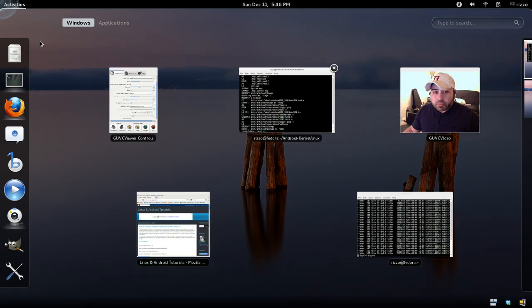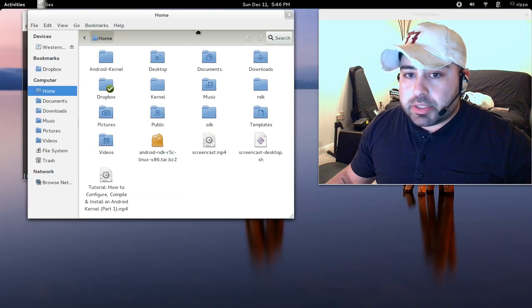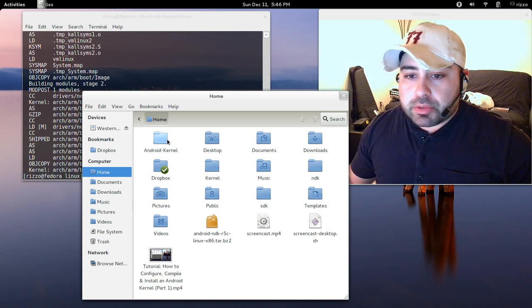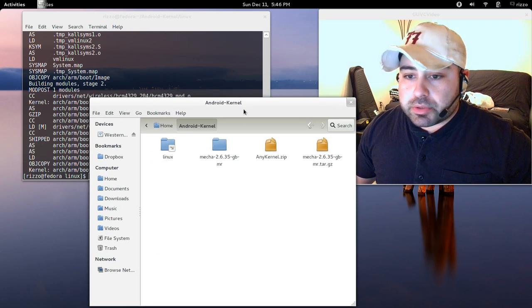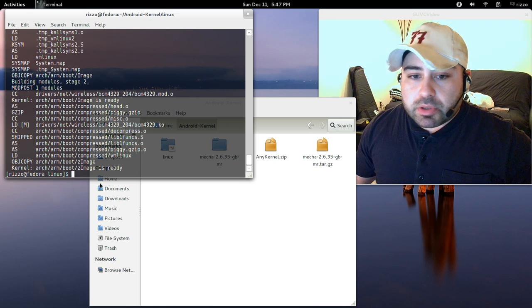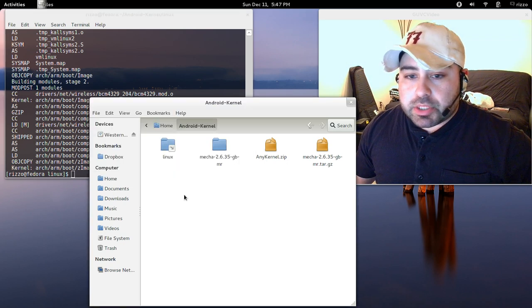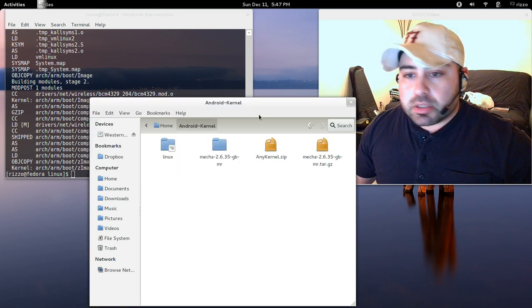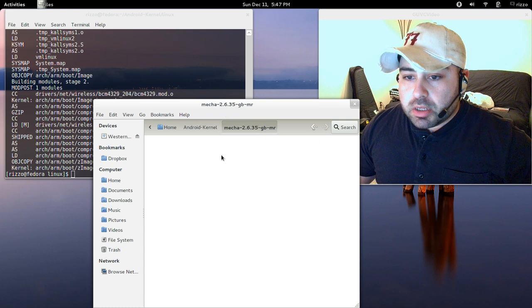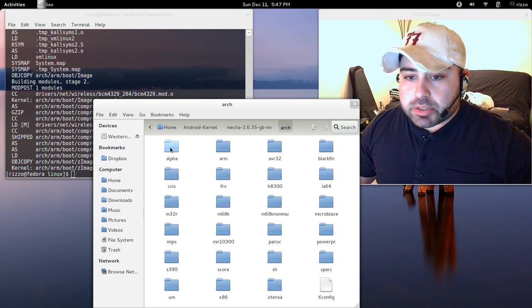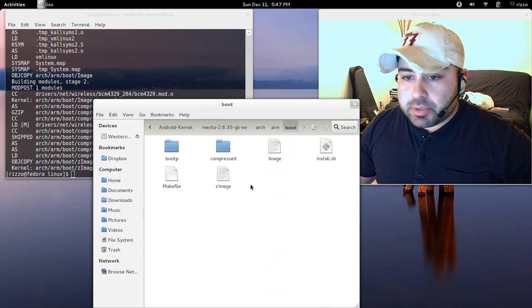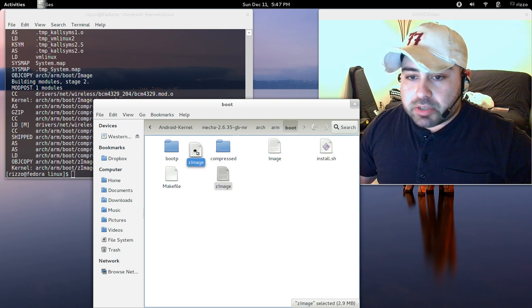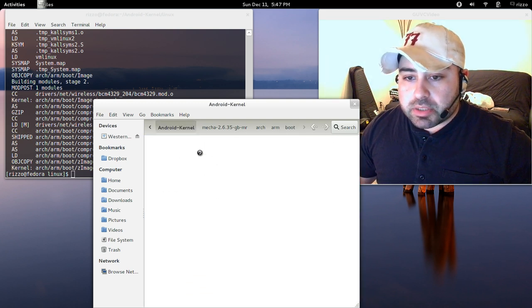So what we want to do now is go back into the directory that we used to put all of our kernel sources in, and this told us where the location of our zimage is. It's in arch arm boot. So go into our kernel source, arch arm boot, and here is our zimage. I'm just going to drag this to the root of the android kernel directory.